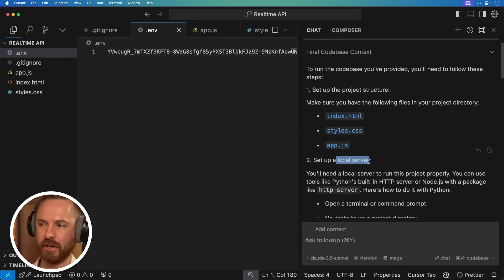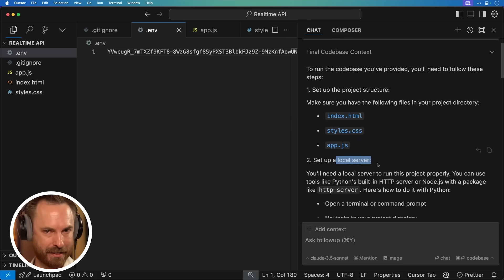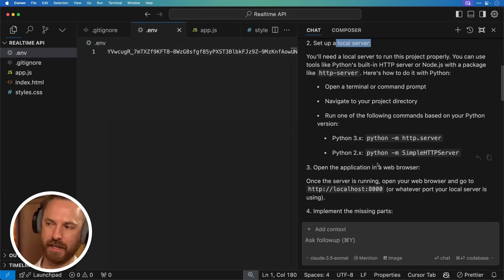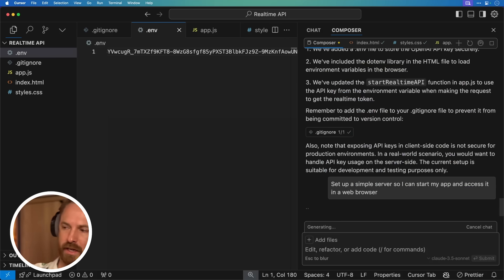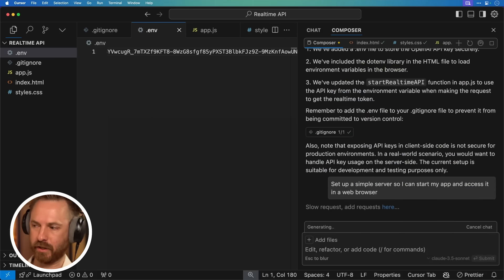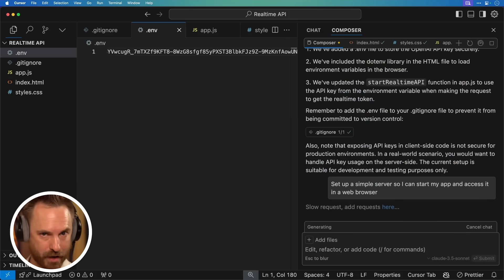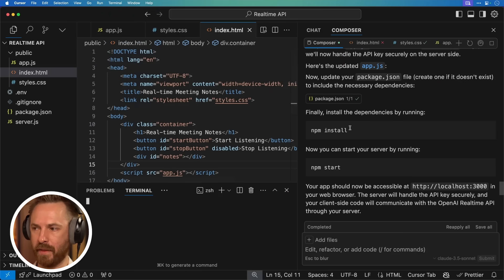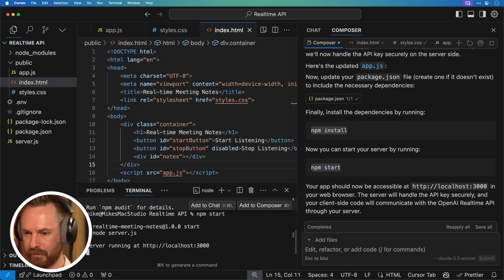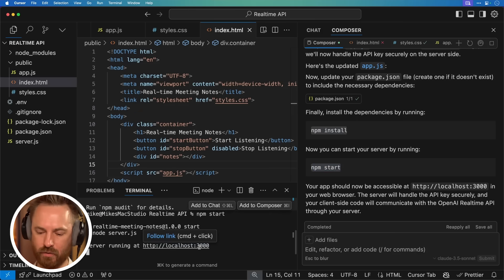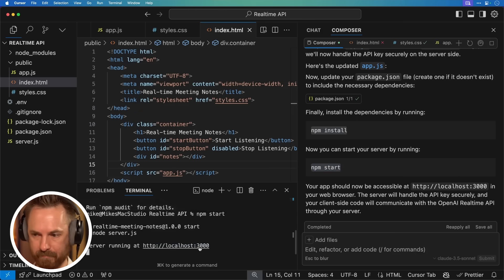Yeah, so it looks like it hasn't set up the server yet, so I can actually access the web interface of this new app. So let's go back to Composer and ask it to do that. So I'm asking it to set up a simple web server so I can start my app and access it in the web browser. Okay, all looking good. Let's go to the terminal and run these commands here, and npm start. There we go, server is running. Let's access it.